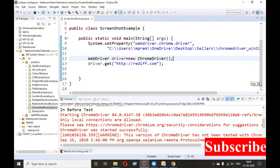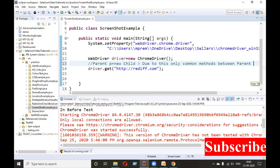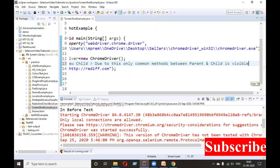Line number 12: WebDriver driver equals to new ChromeDriver(). If you remember, this is parent p equals to new child — passing the reference of parent and making the object of child. WebDriver is an interface and ChromeDriver is a class. If you follow this approach, only the common methods between parent and child are visible. So other functions will not be available.